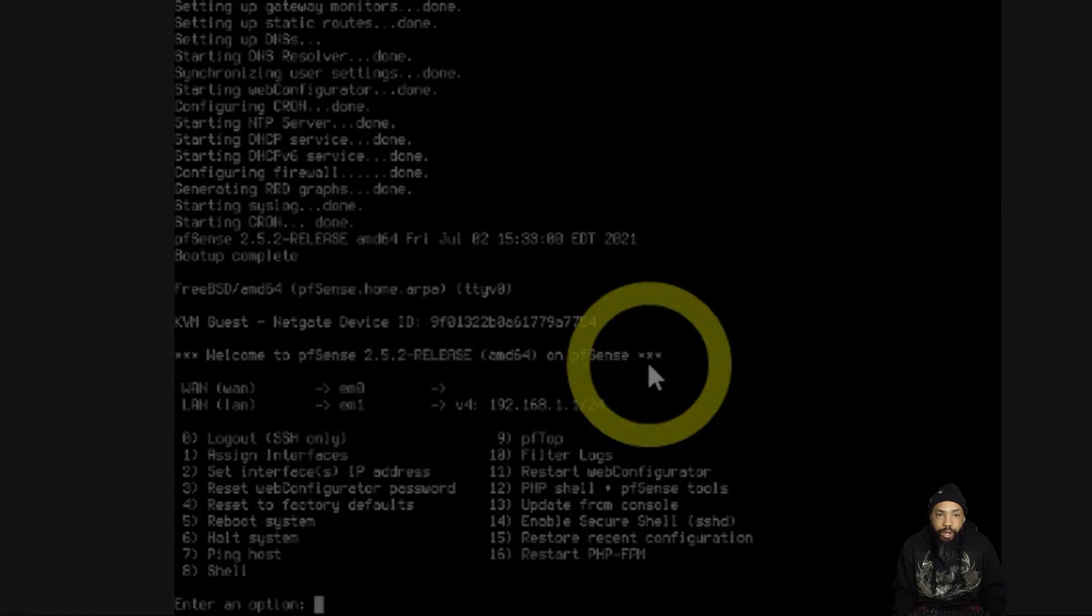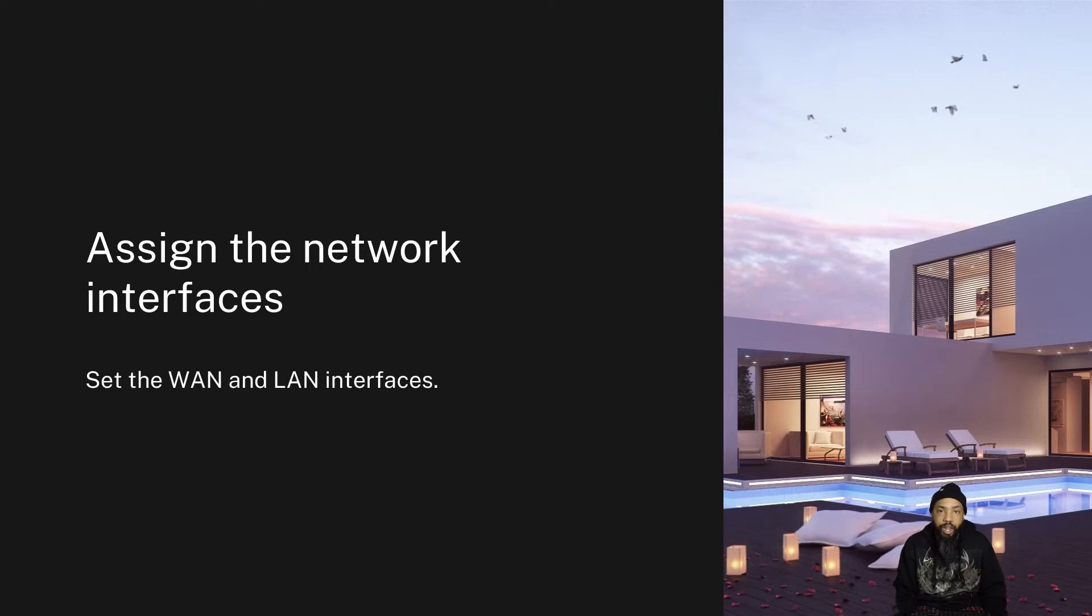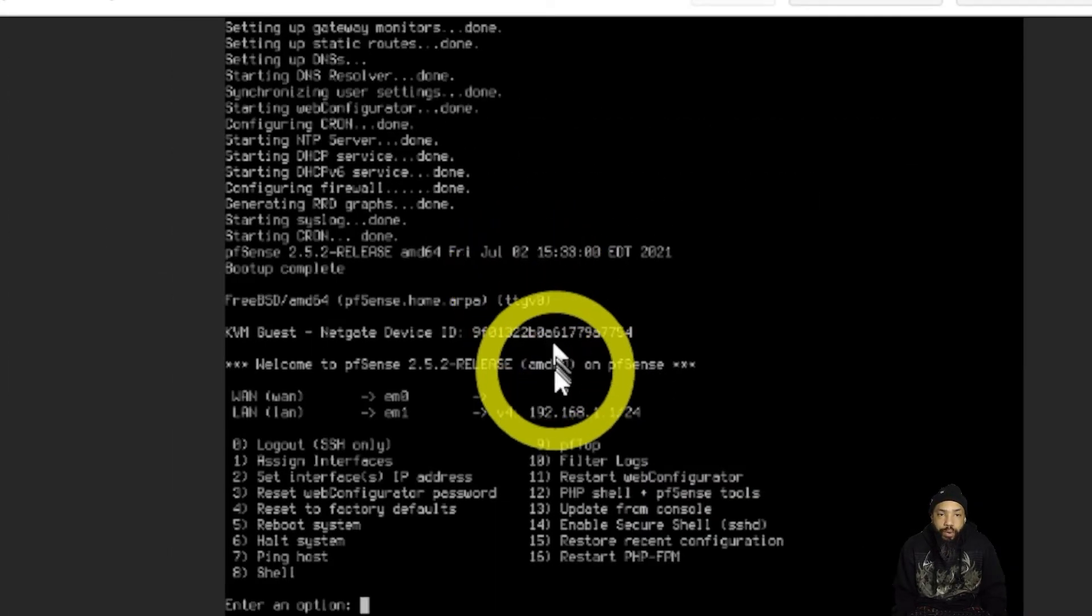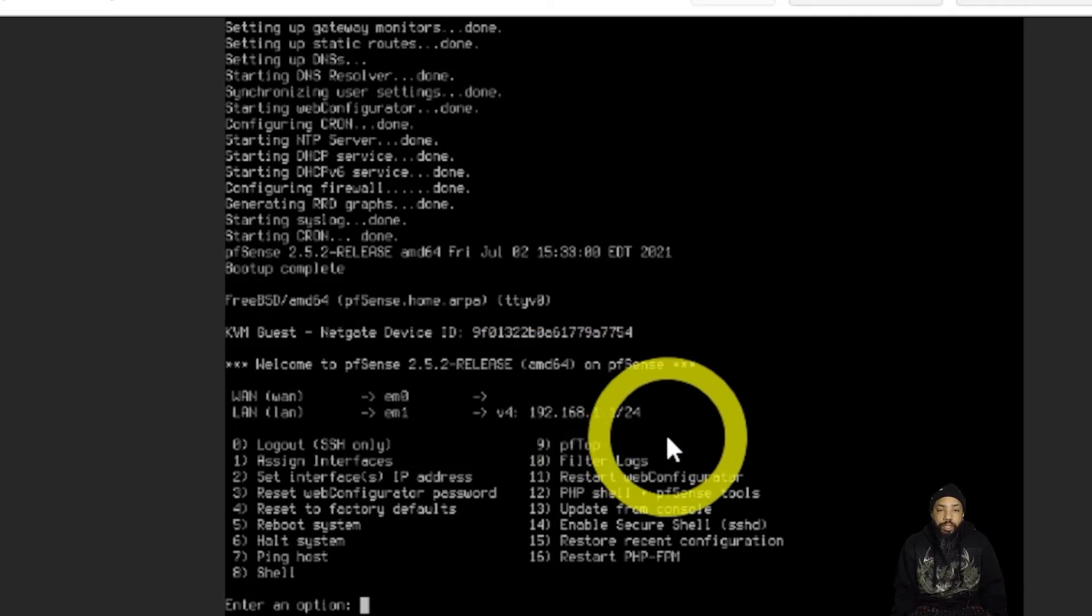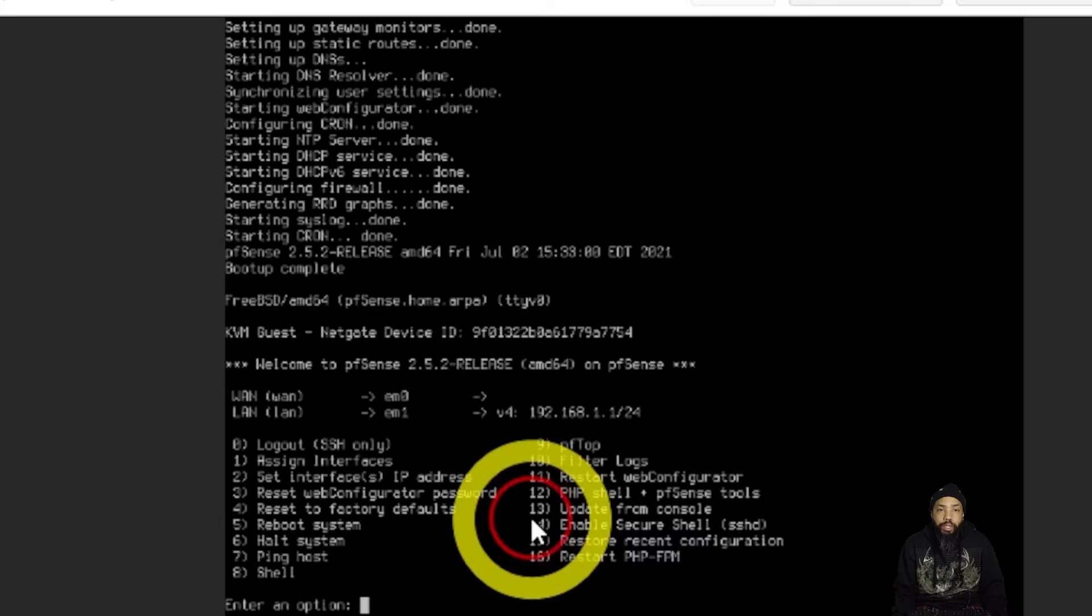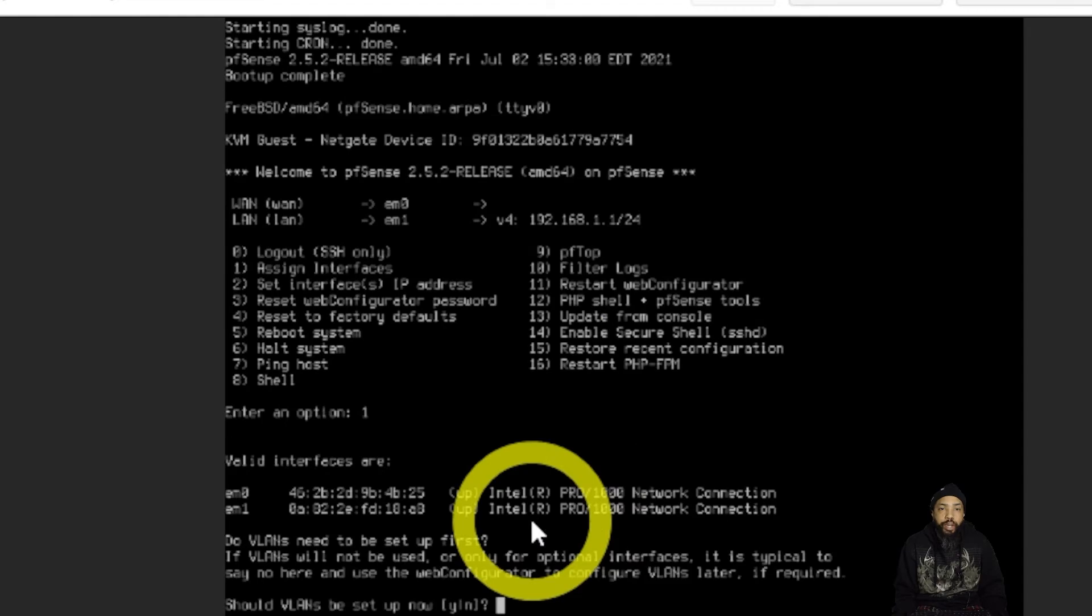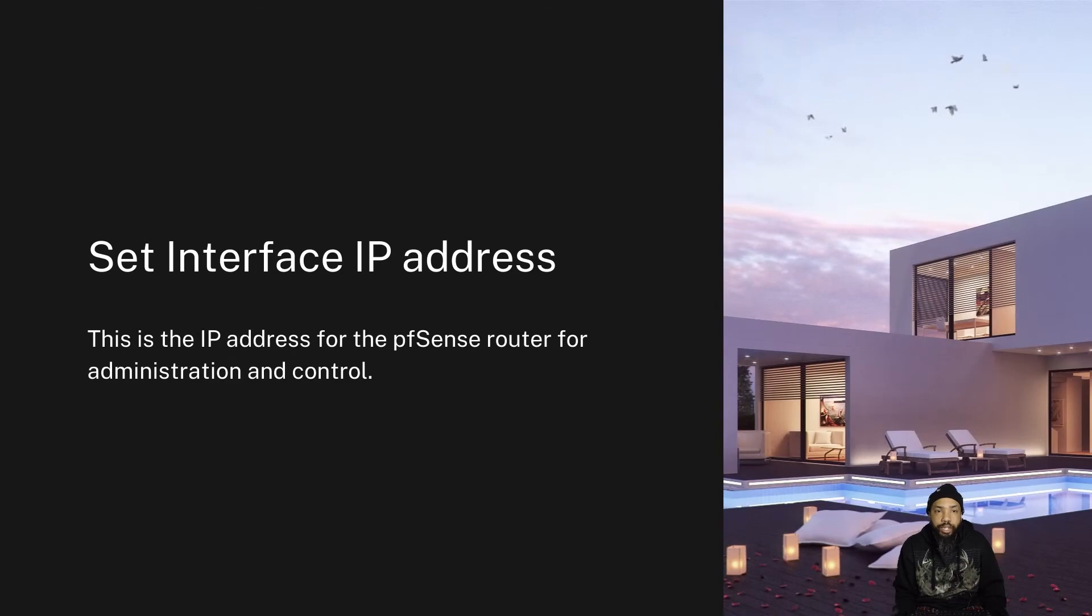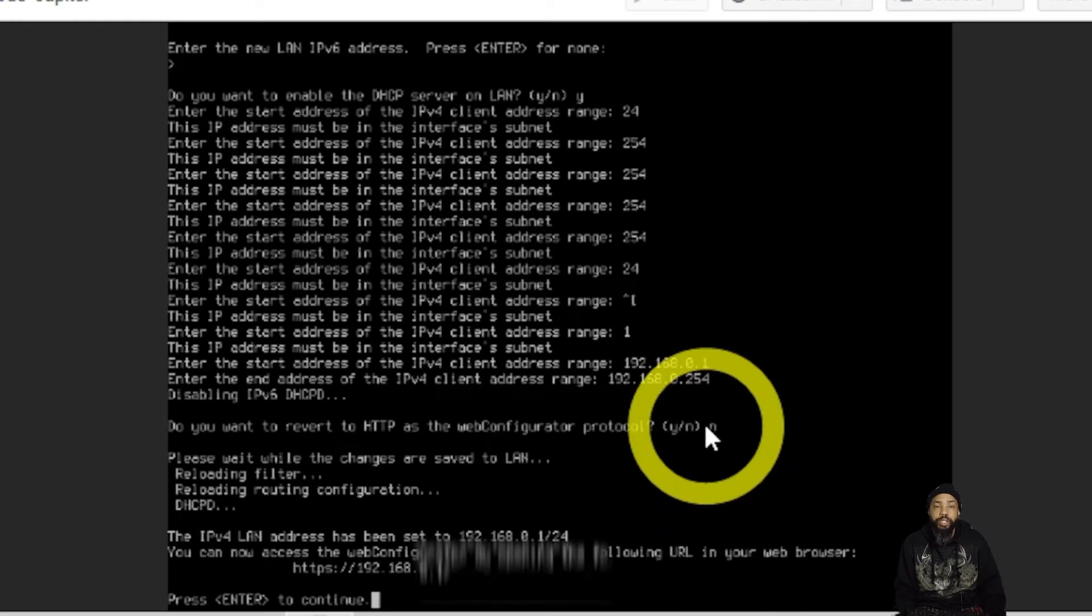The first thing I want to do is I want to assign the network interfaces. Set the WAN and LAN interfaces if we're not already done. So I'm going to enter option one, and then basically I'm going to pick the device. It shows you the available interfaces.